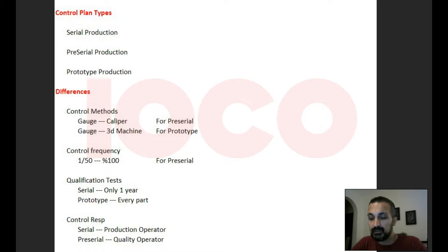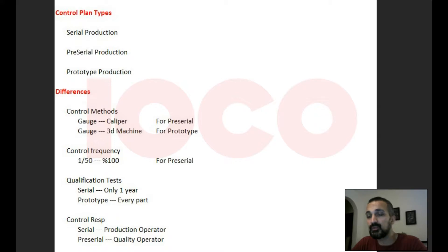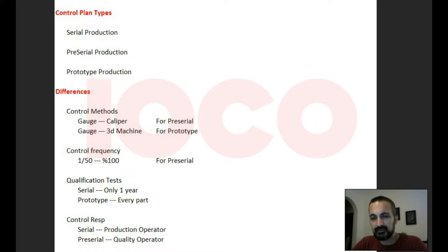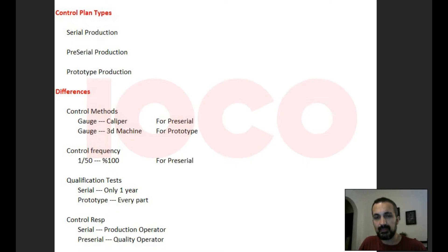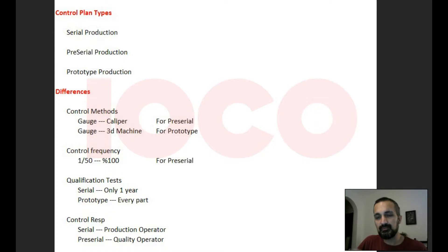But let's say you have just started the production. For example, you make injection molding and this is the first time you produce that part — in a new machine or it's a completely new process. In that case, you have to apply stronger controls, stronger control points.